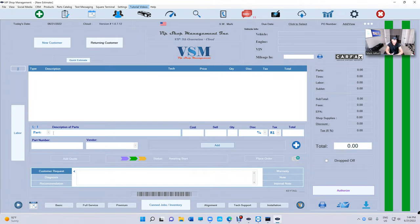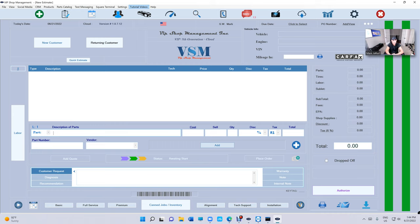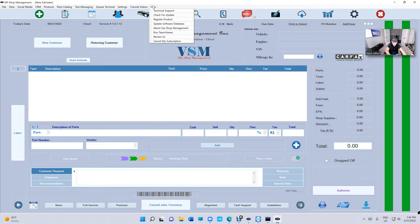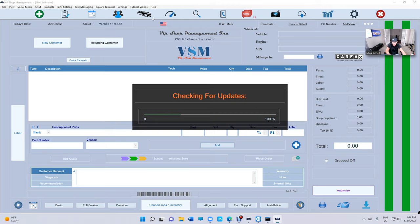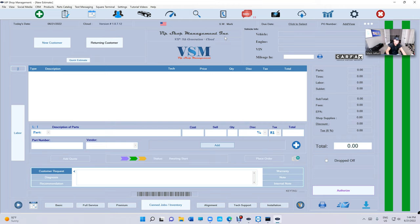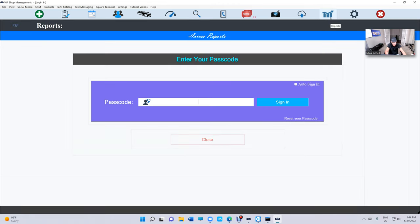What's up guys, we're here from VIP Shop Management. Today I want to talk about balance sheet. We did some upgrade to balance sheet. If you're not up to date, make sure you click on help, check for update, and 712 we added some new features, some cool features we're gonna check it out.